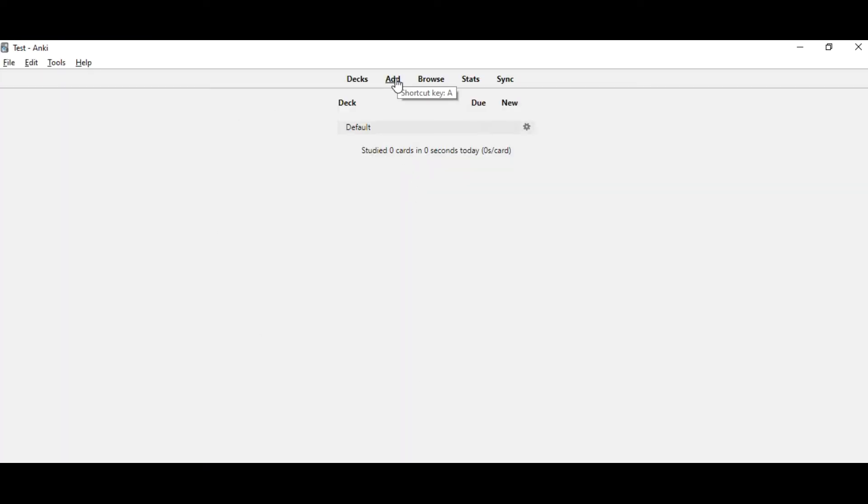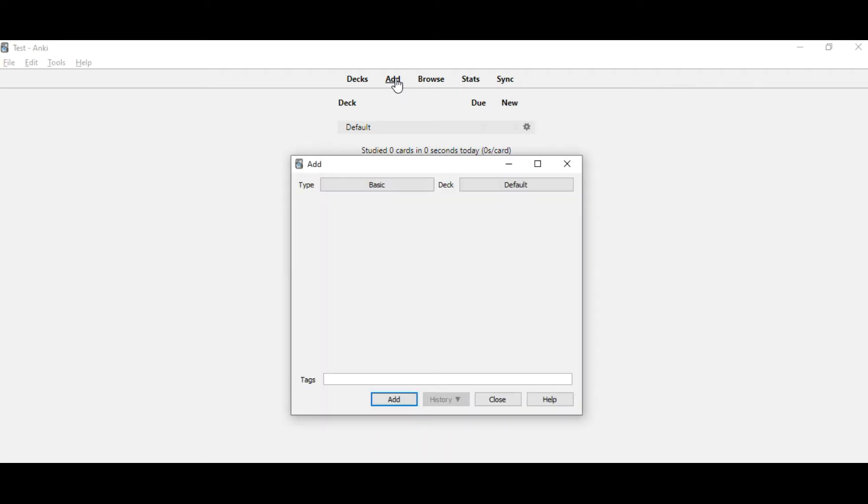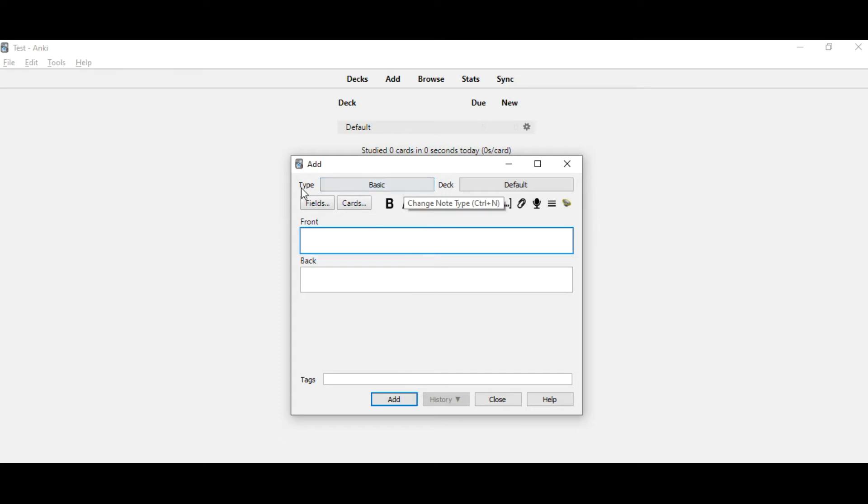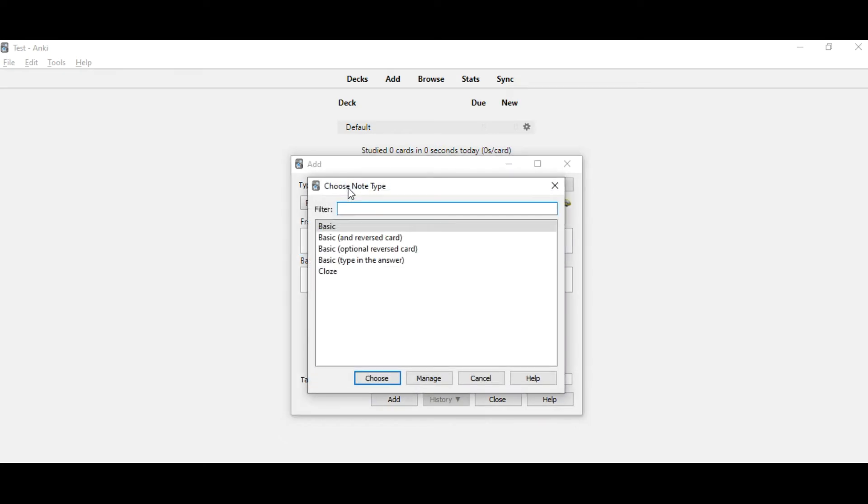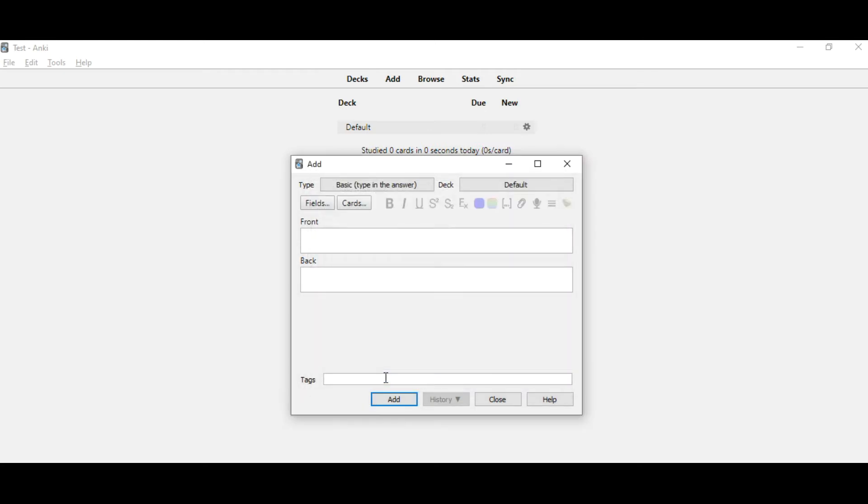We are going to add a new card. Then you change the type here from basic to typing the answer. Then you come here in this box, cards.